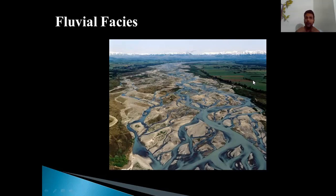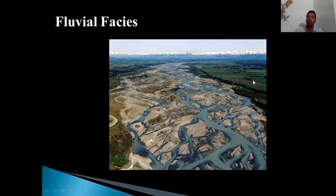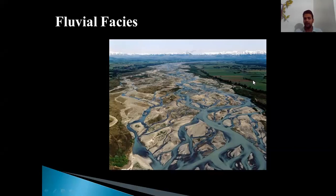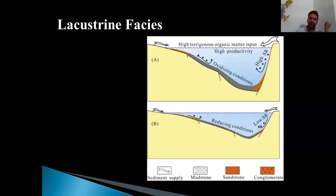If you find a sedimentary bed in the field with evidence of a fluvial system, you can identify that this bed was formed in a fluvial environment. Once you identify the sedimentary bed, you can explain a lot about the environment of that region, because if a river was present, a set of certain environmental parameters would have caused it to flow. So ultimately, sedimentary facies tells us a great deal about the environment at the time of deposition.